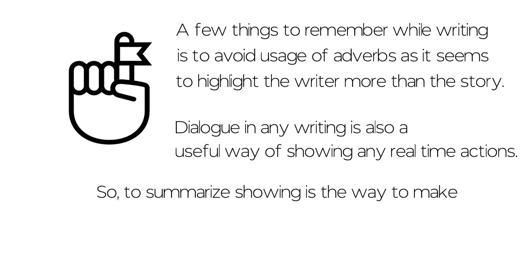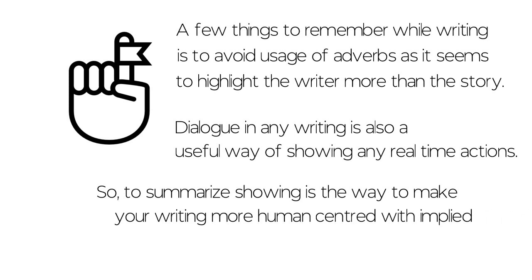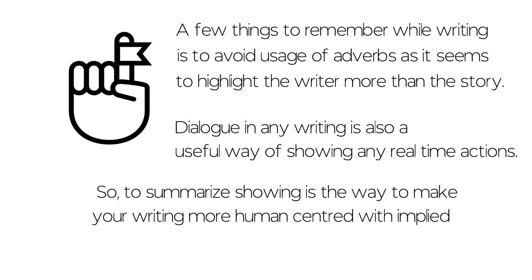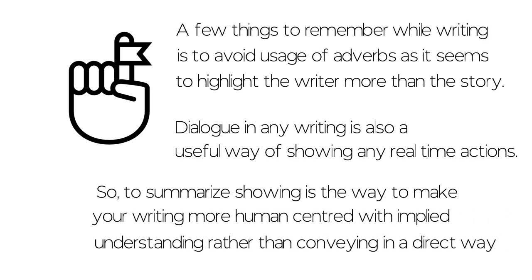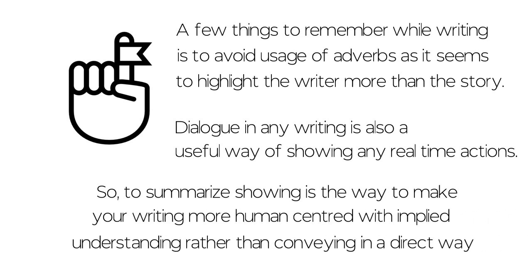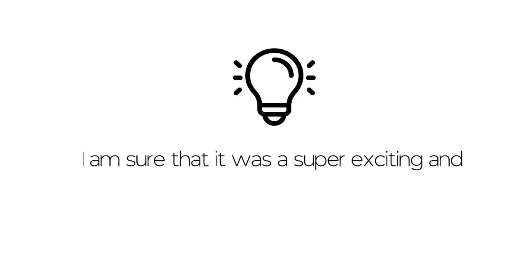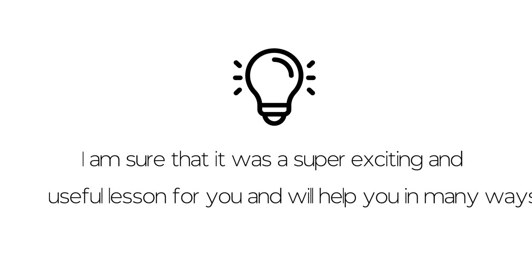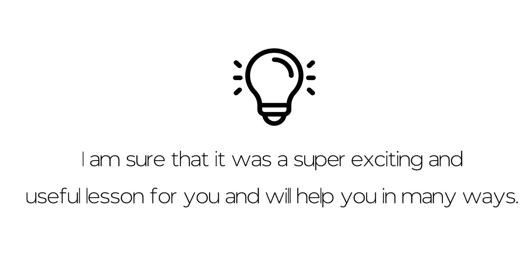So to summarize, showing is the way to make your writing more human-centered with implied understanding rather than conveying in a direct way. I'm sure that it was a super exciting and useful lesson for you and will help you in many ways.